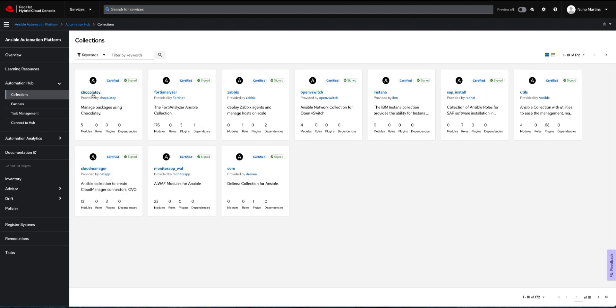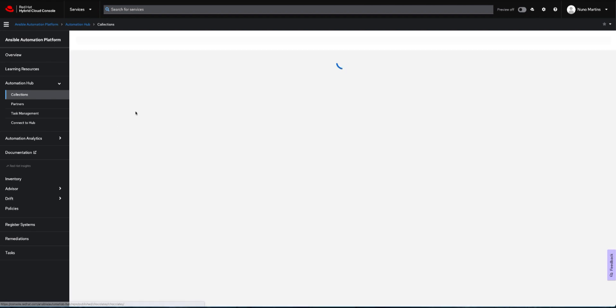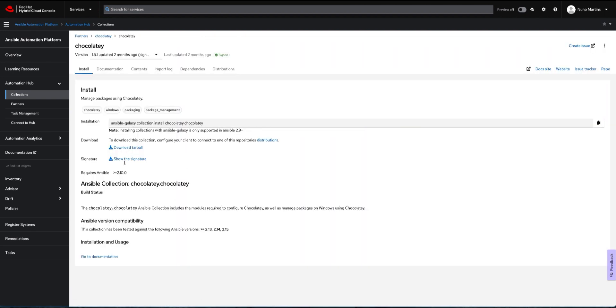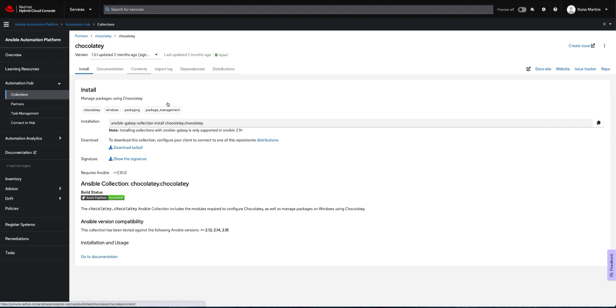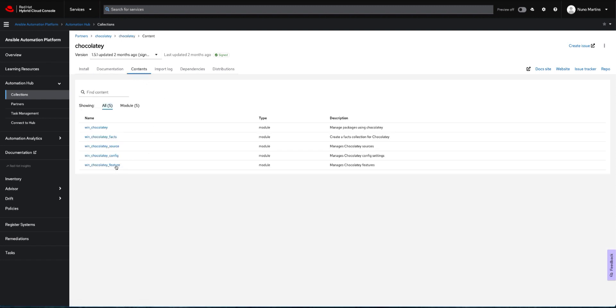Now if you want to deploy applications, we also have Chocolatey. We have a bunch of modules that we can use in another certified collection which allows us to work with Chocolatey and ultimately deploy applications to Windows environments.